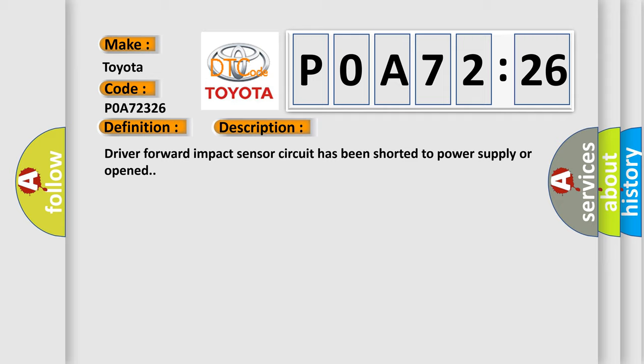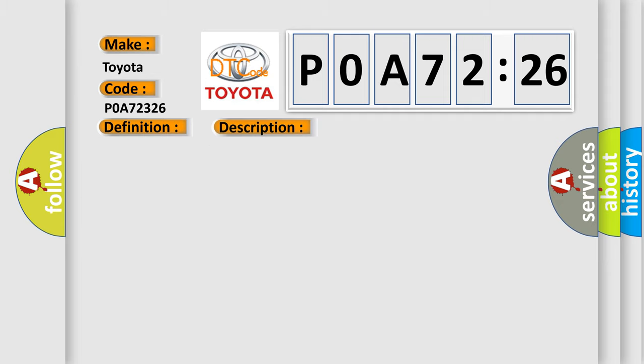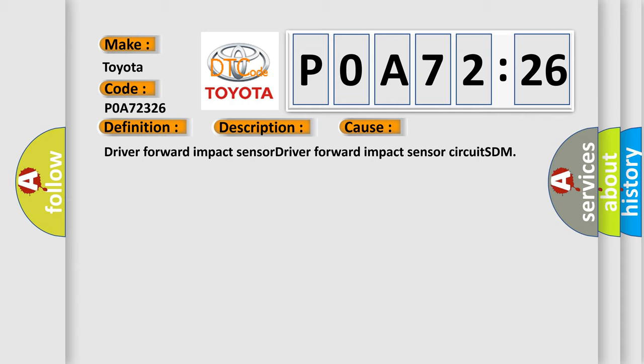This diagnostic error occurs most often in these cases: Driver forward impact sensor, driver forward impact sensor circuit, SDM.